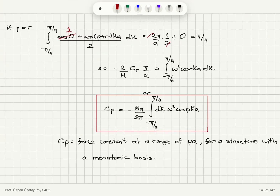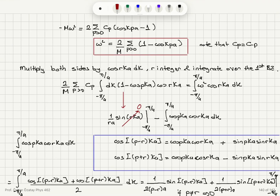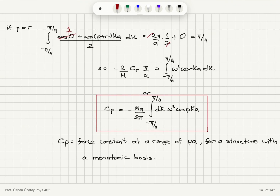What we have done is found a way to calculate the force constant at a range of pa — p being an integer multiple of lattice constants — for a structure with a monatomic basis. We have obtained the general dispersion relation when all interactions are included, taking into account the symmetry of the crystal that cₚ and c₋ₚ should be the same. We have found a way to evaluate cₚ knowing the ω versus k relationship: knowing ω(k), you can perform this integral to calculate the force constant at range pa.